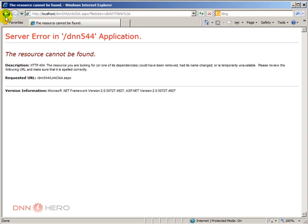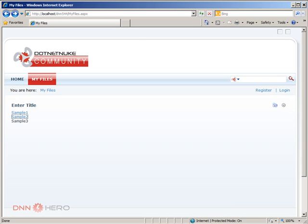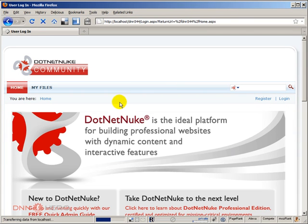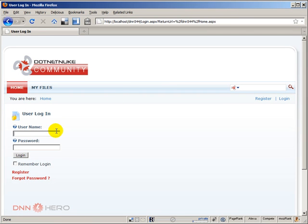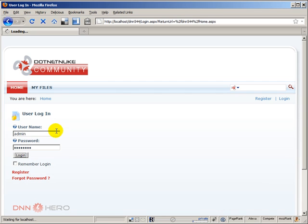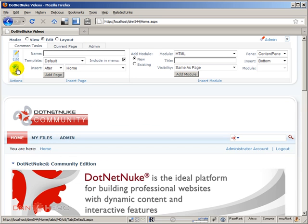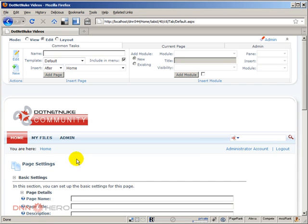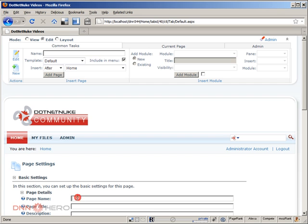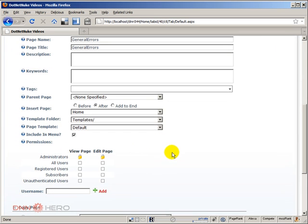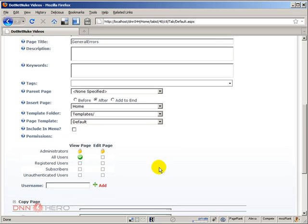Very simple. First thing that we have to do is go to the website and login as admin so we can create our custom error page. So let's login as admin and I'm going to create a new page and I'm gonna call this general errors page. I will not include that in the menu.